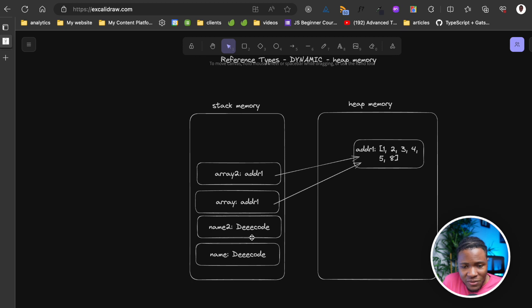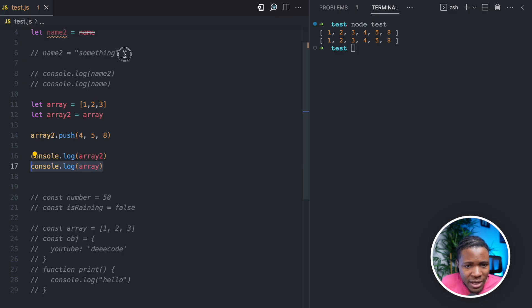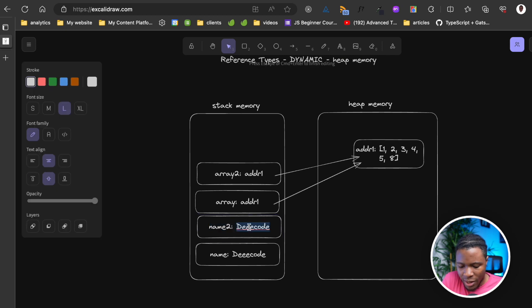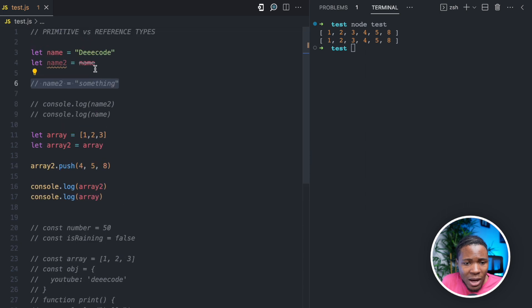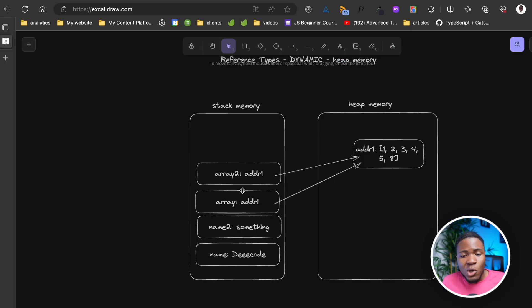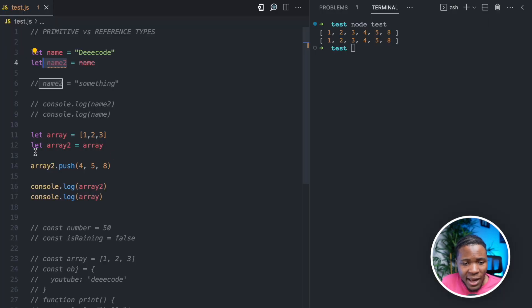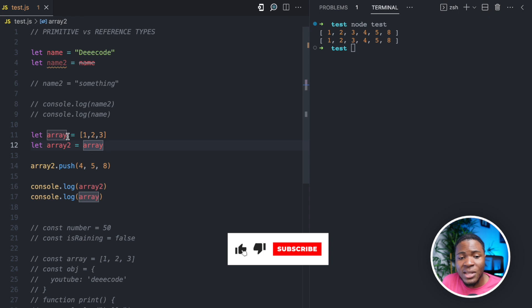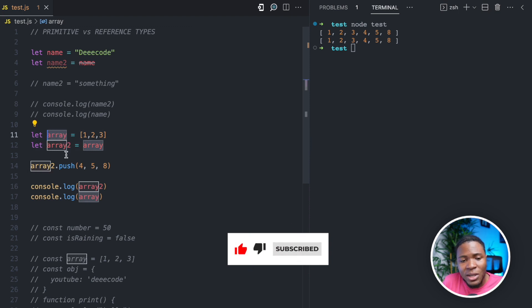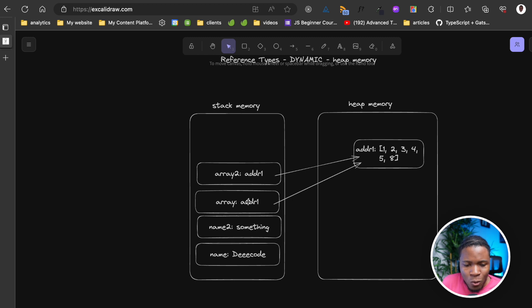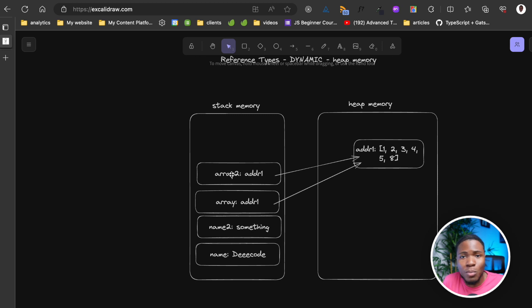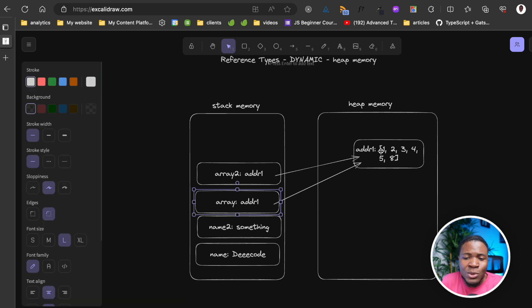When you modify a primitive value, you are modifying the value in the stack memory — so name2 becomes 'something' but it doesn't affect name, even if you copied the value of name to name2. But when it comes to objects, when you do a copy like let array2 = array, you're copying the reference or address that array holds in the stack memory to array2. When you then modify array2 by doing push, pop, or whatever, it changes the value in the heap memory, and because array also points to that same value, it gets affected too.